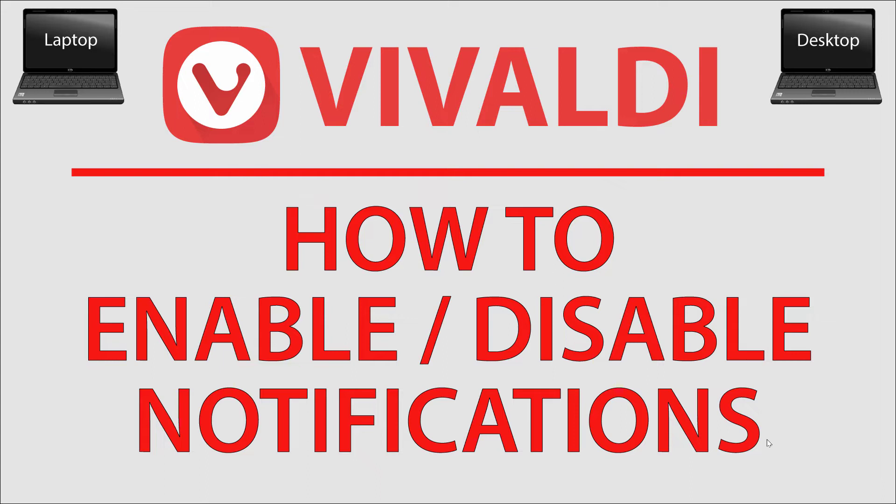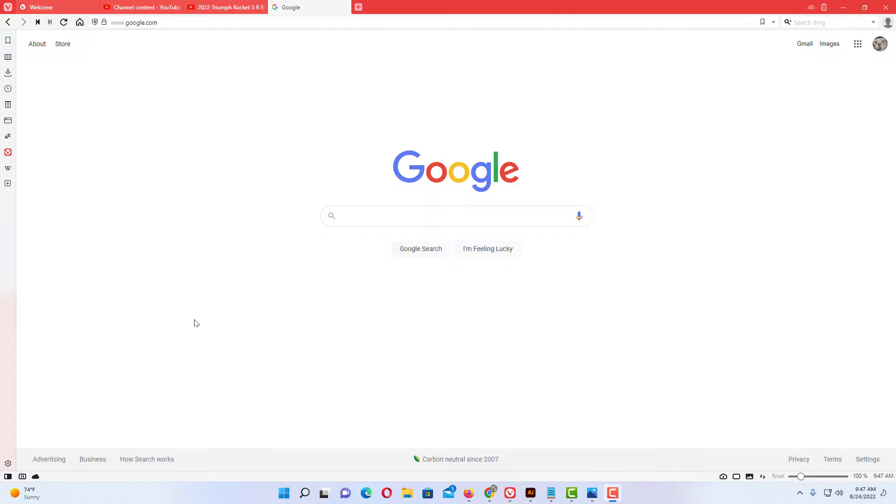Let me jump over to my browser here. Okay, I have the Vivaldi web browser opened up now.